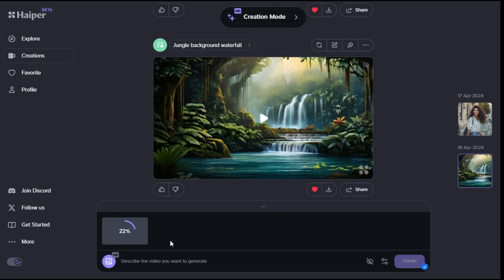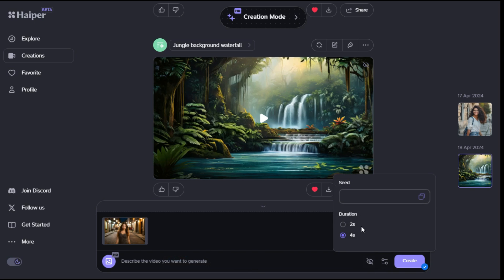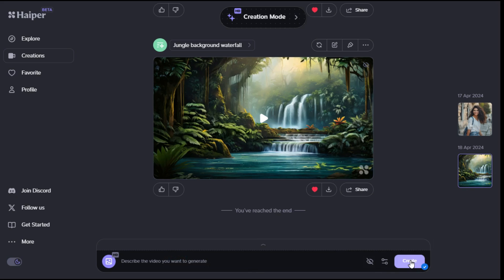After a short while, the image is uploaded. In the prompt box, if you want to enter your own prompt related to the image, you can do so, otherwise Hyper AI will automatically animate the image itself. Set the duration option to 4 seconds. Click on the create button, and it will start the video generation process.